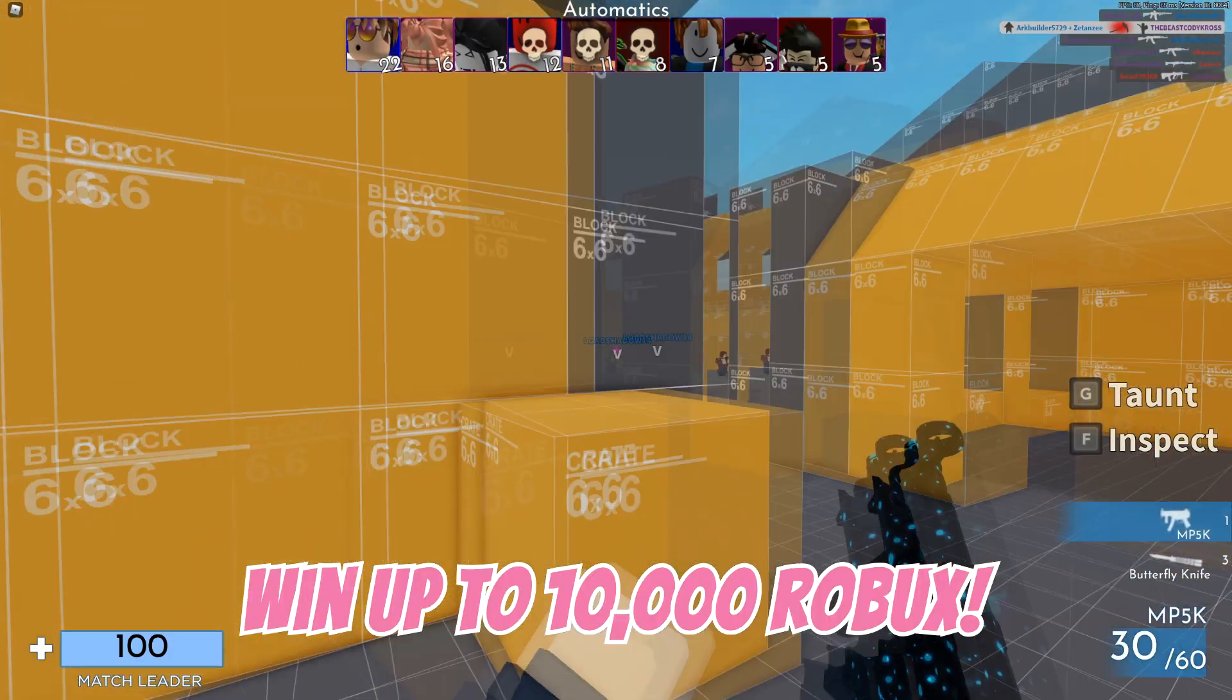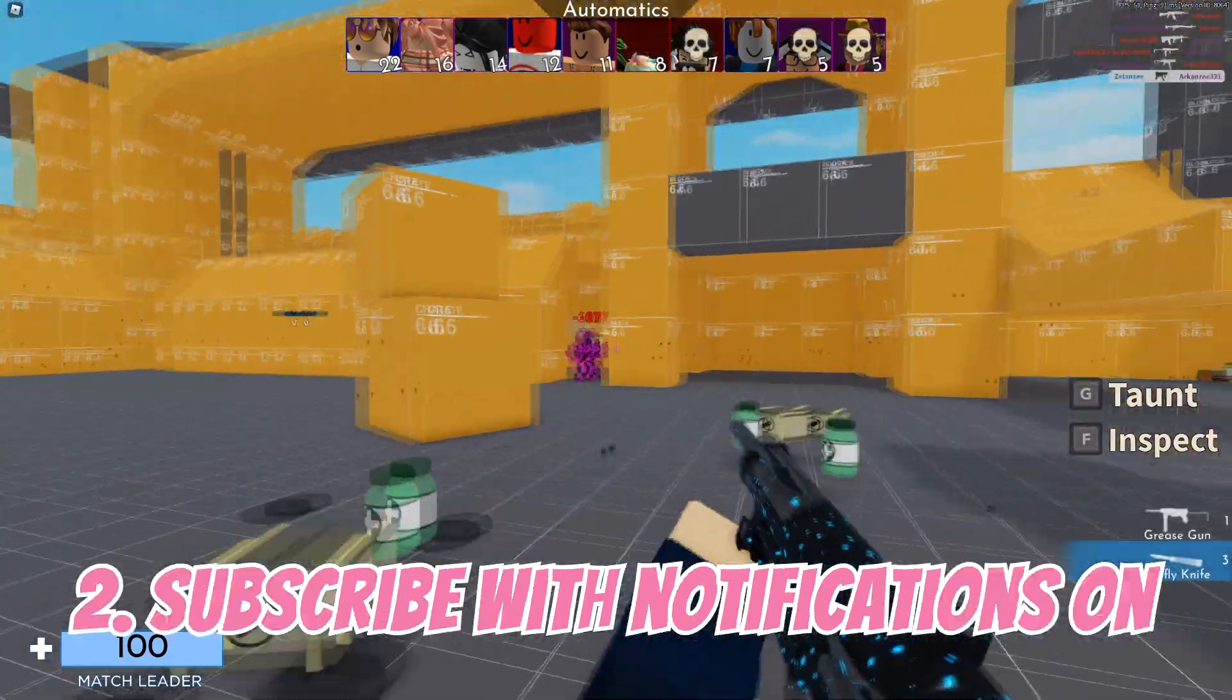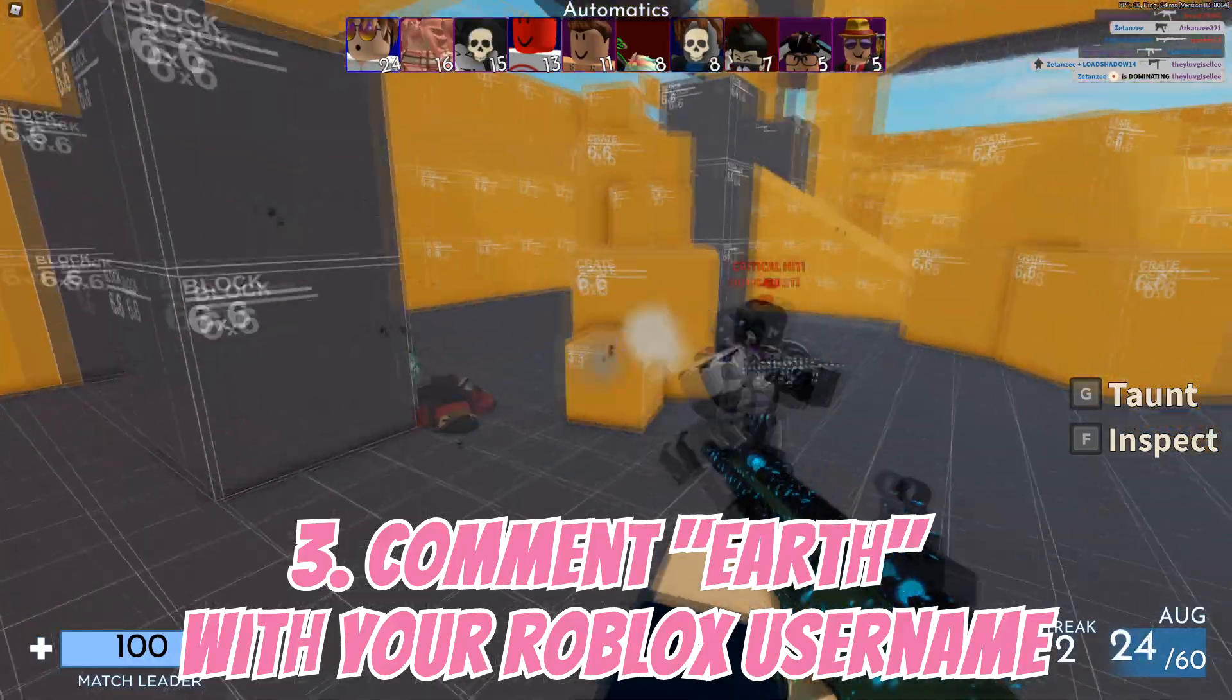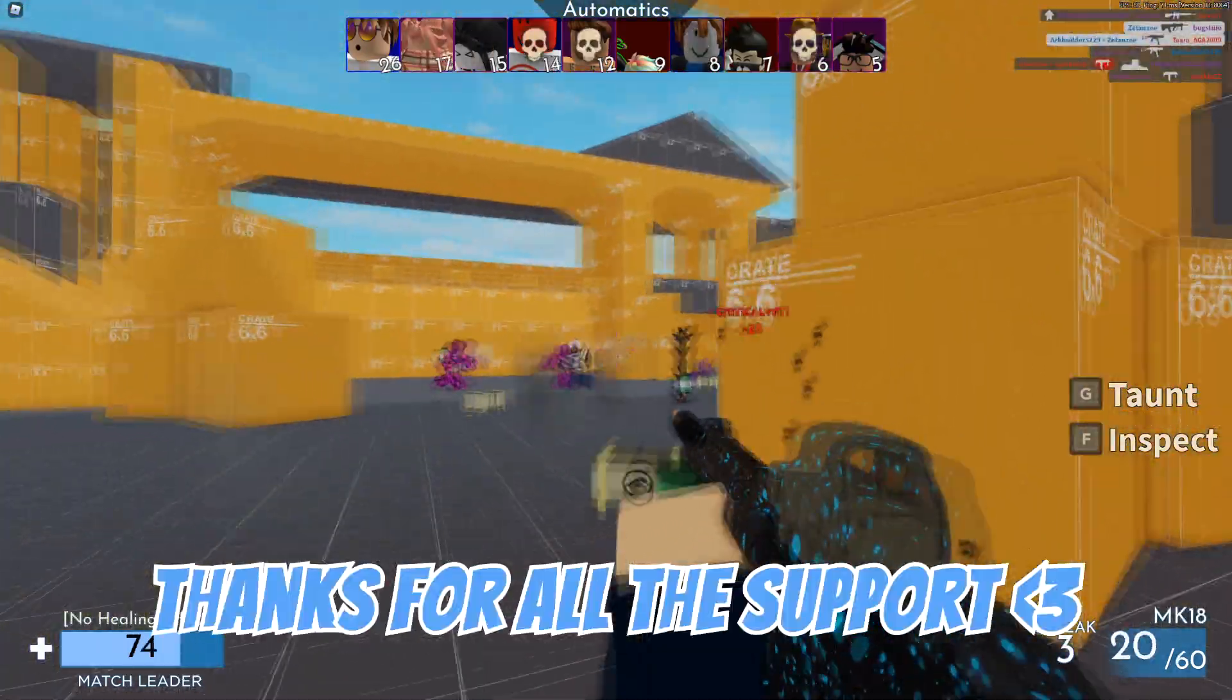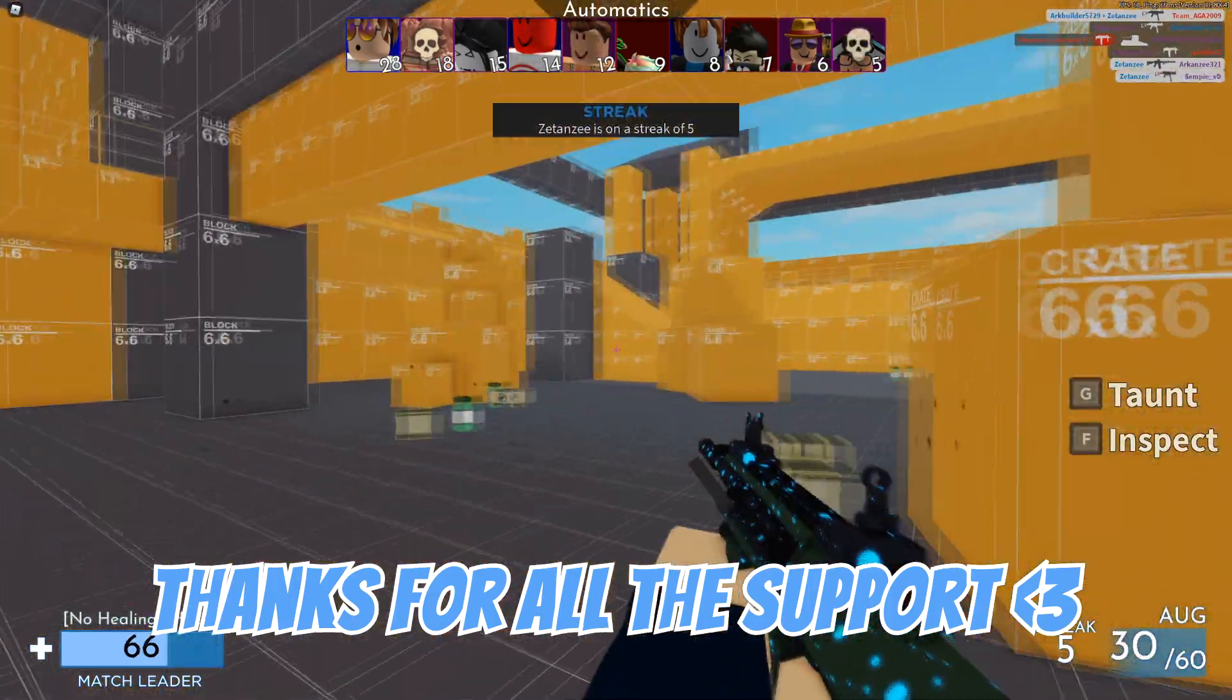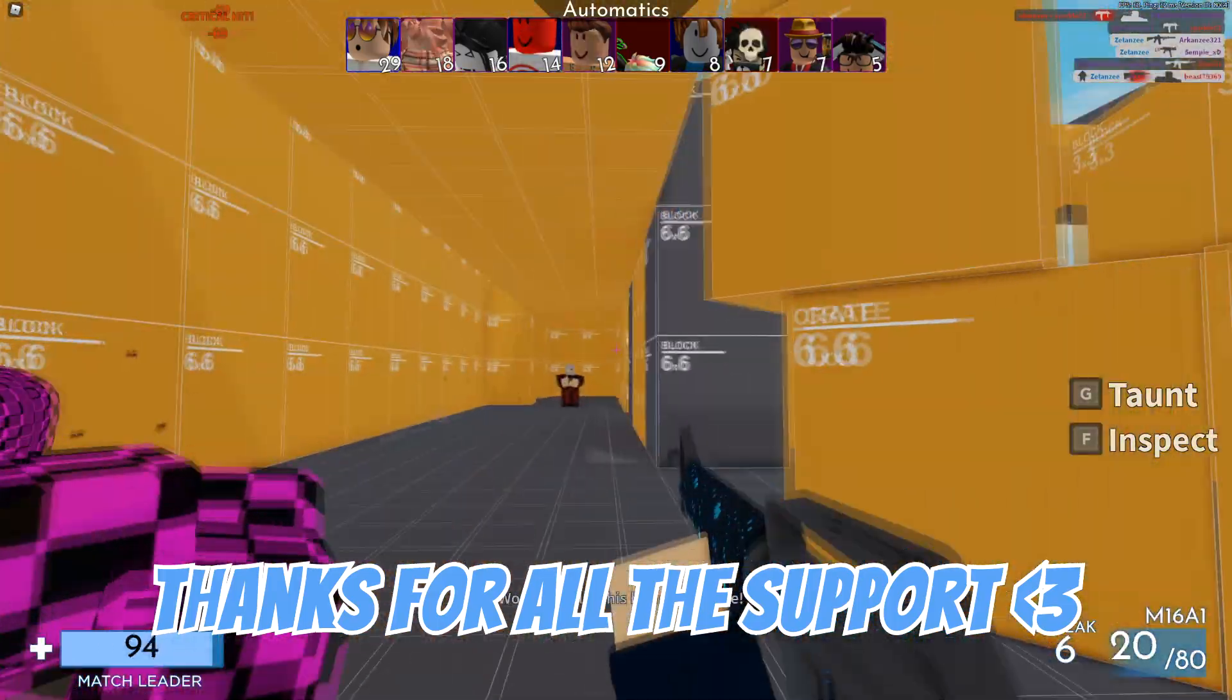Don't forget to enter to win up to 10,000 Robux by liking this video, subscribing with notifications on, and spamming your Roblox username in the comments section down below. Good luck to everyone. That concludes today's video. Thank you for watching this video. I really appreciate your support. I will see you in my next video. Peace out.